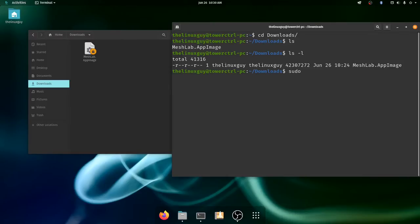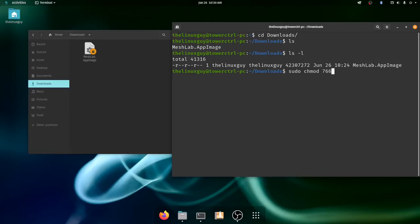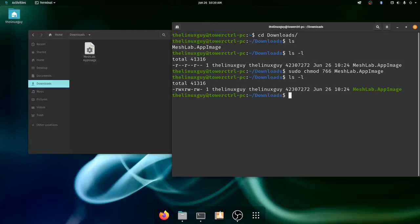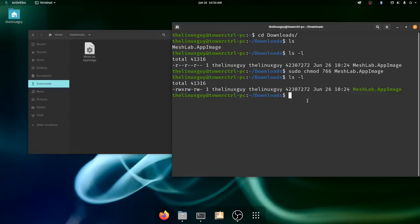So we'll want to do chmod for this. And we want 7 for ourselves which gives us full permissions. And let's do 6.6 for the other locations. And MeshLab. Now if we look again you'll see my user has read-write execute. And I've given the group and other users read-write access to it.